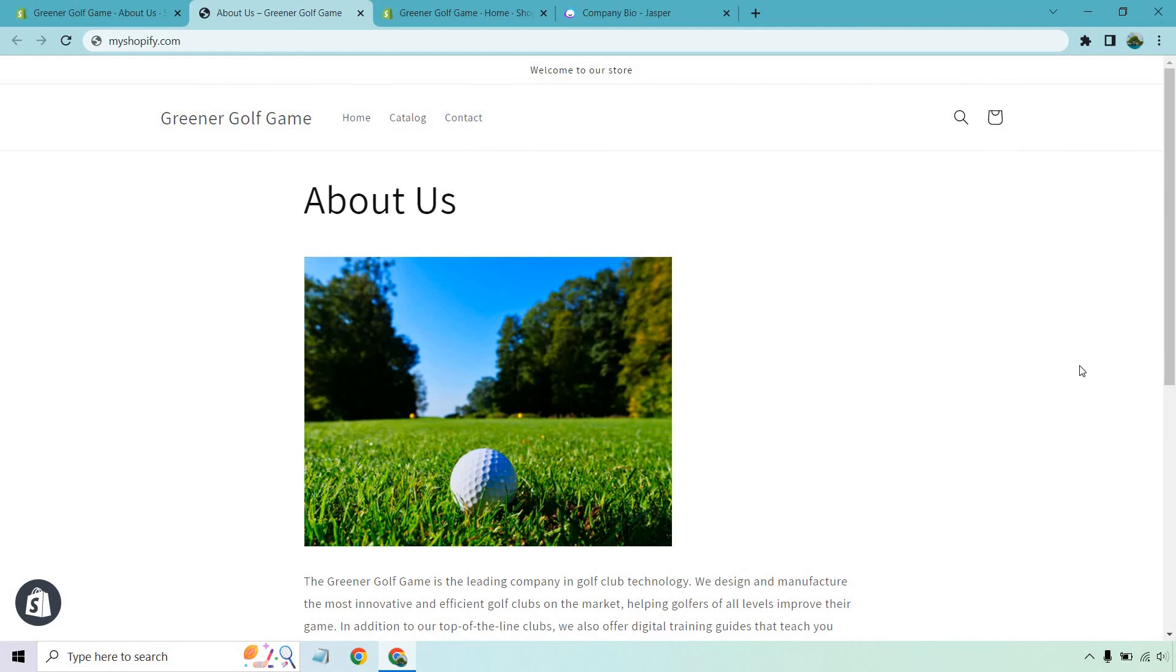Overall, you might want to write a little bit more in the about us section. That's obviously going to be up to you, but you can add a picture, you can add text, you can add links, anything else that's going to be relevant.